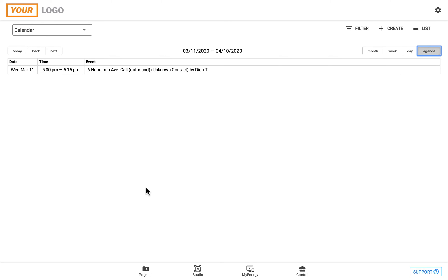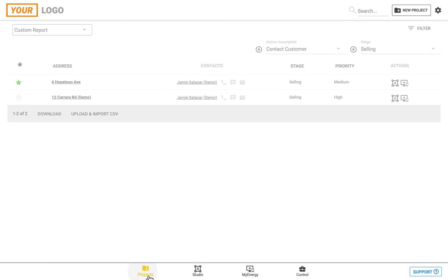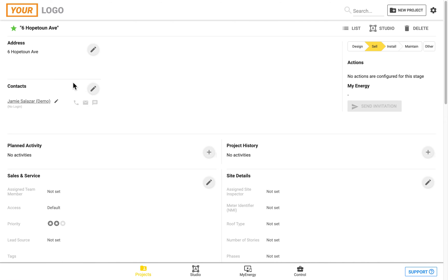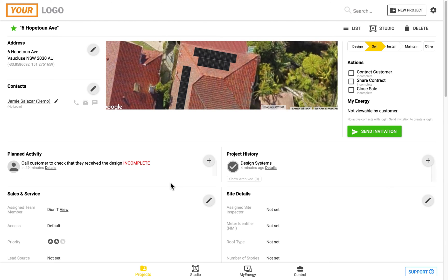If we click on the projects icon again, we can get back to a list of our projects, and if we click on the project itself, we'll be taken back to the project page here.